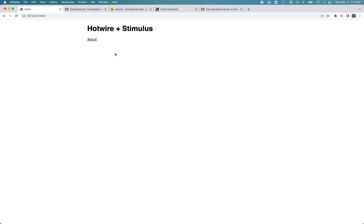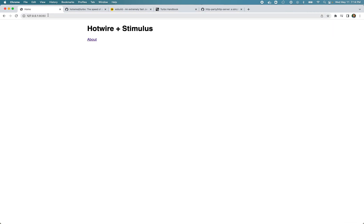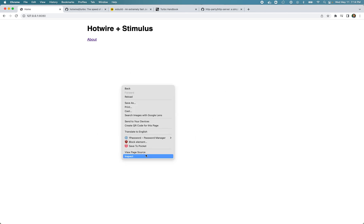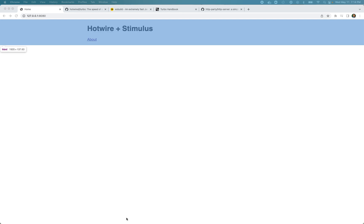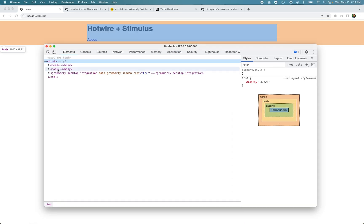First, Turbo Drive prevents the browser from following this link like it would do in a typical web application - the browser won't follow this link, Turbo Drive just cancels that event. Next, it changes the browser's URL using the History API. Next, it requests the new page using the Fetch API - it will use JavaScript to make the HTTP request to the server and fetch the response. Once it gets the response, then it replaces the existing HTML by replacing the body element completely and merging the contents of the head tag.